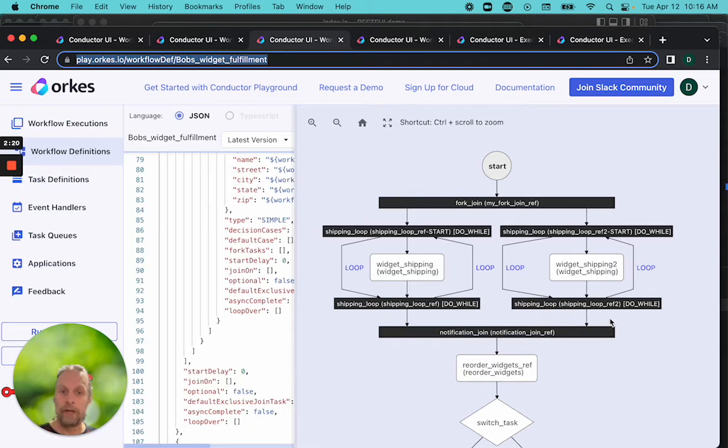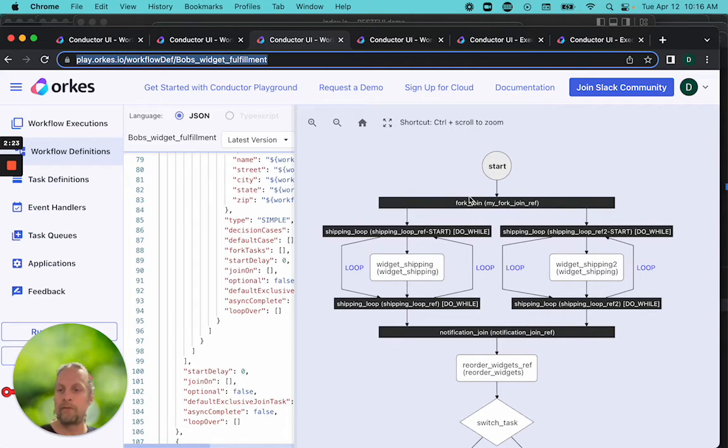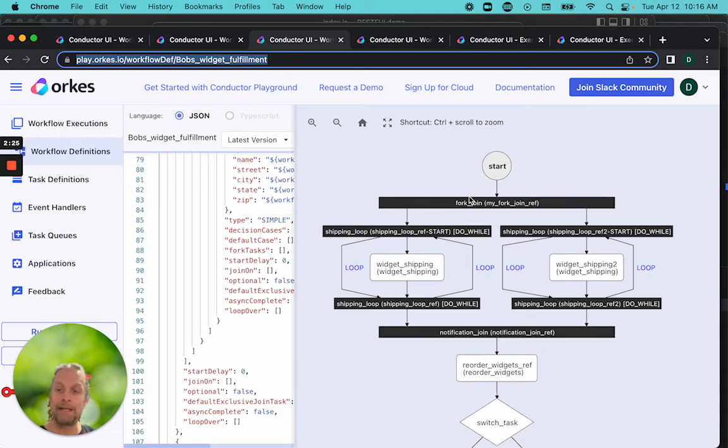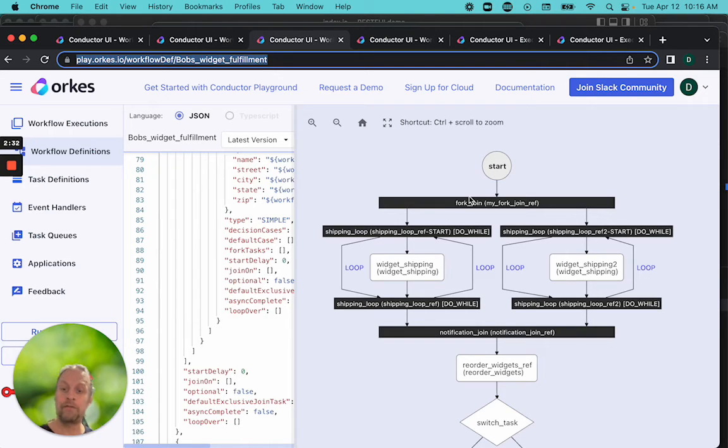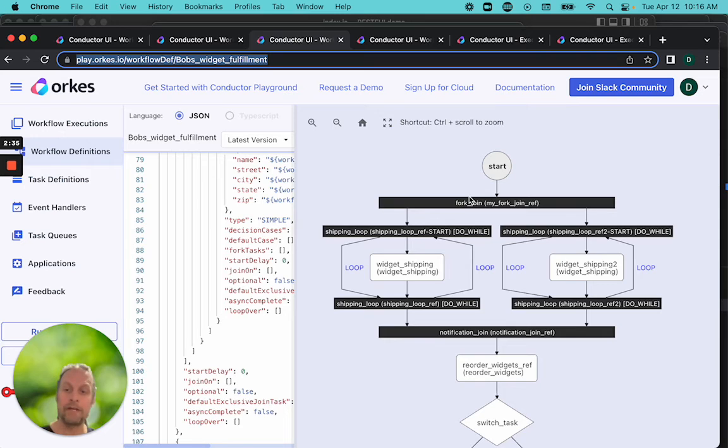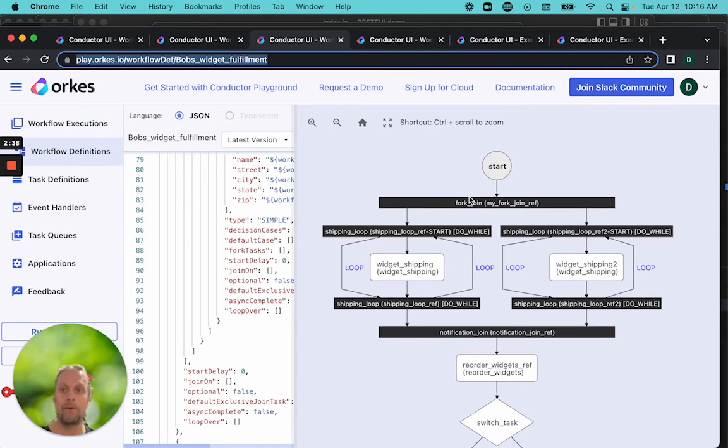To do this, we're going to need to do a little bit of work before we can do the fork. We need to determine how many there are going to be. We need to format the data in the way that Conductor needs it to run the dynamic fork. In the next few videos, we're going to prepare the data and prepare our workflow to handle a dynamic fork.